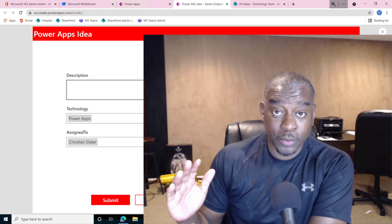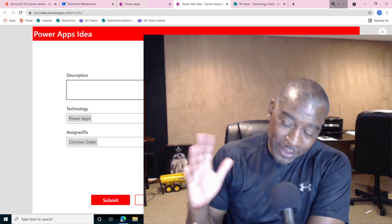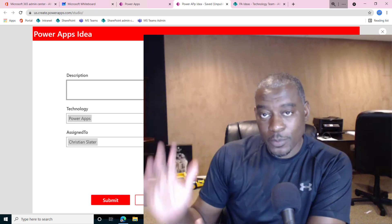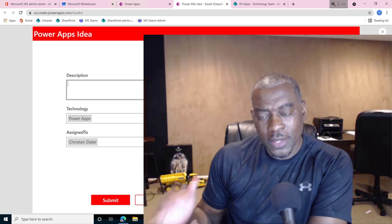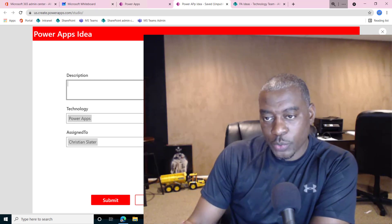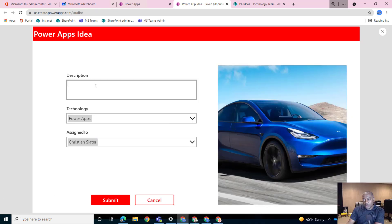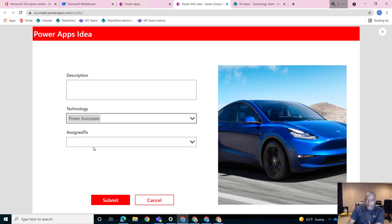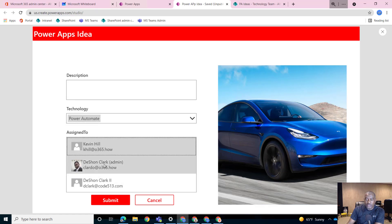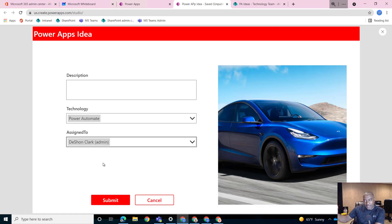So in this video, we're actually going to talk through a very tricky scenario. It actually came up in our Q&A session today, and it actually stopped me. So here we are - if you're looking at my screen, I have a PowerApps form, and the whole idea behind this form is that you would submit an idea on a PowerApp, select the technology for that idea, and what we want to do is limit who they can assign this idea to for review.